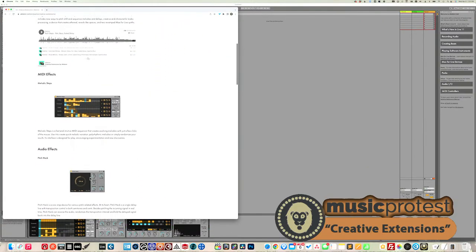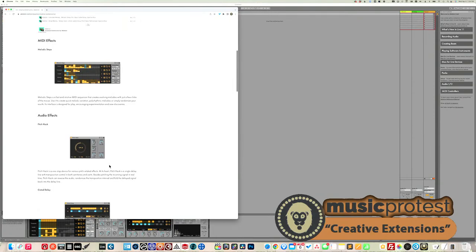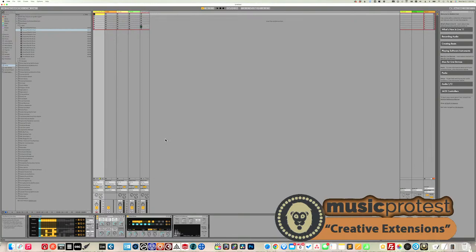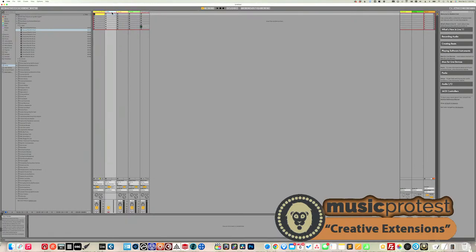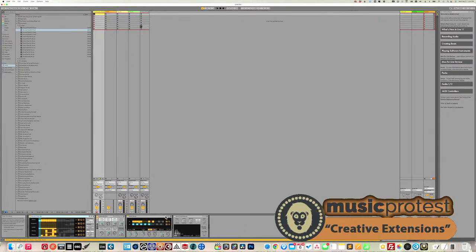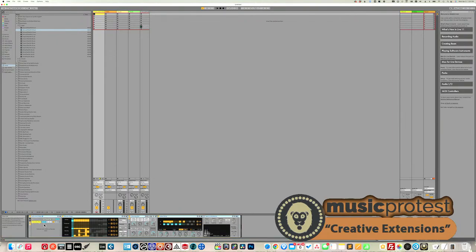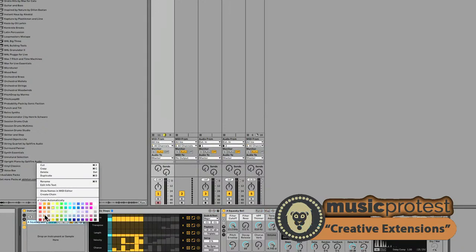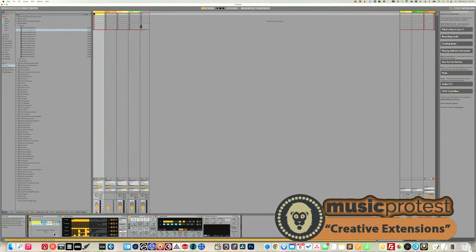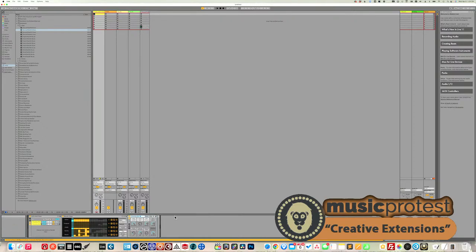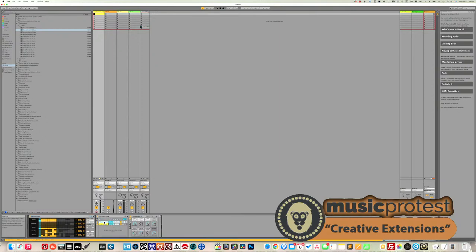Melodic Steps is really designed for creating evolving, interesting patterns. Let's check out Pitch Hack — it has some very cool qualities. I'm going to select all these plugins and hit Command+G on my Mac to group them into one device chain, then duplicate that device chain so I have two identical chains.